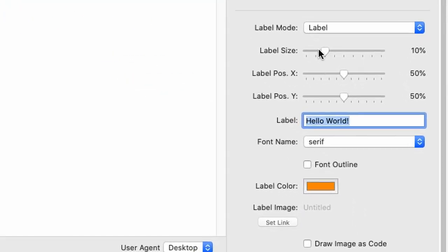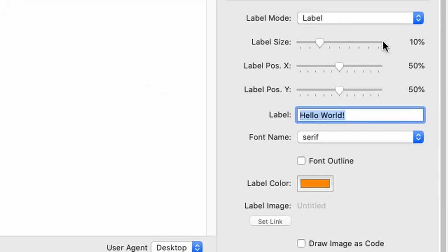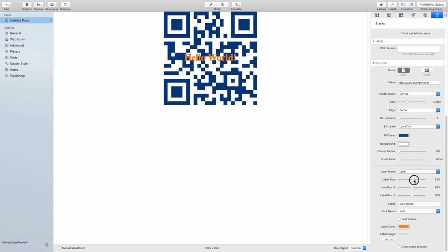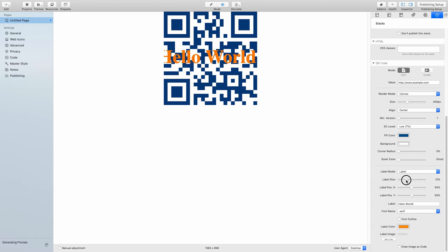Anyways, there is also a label size which you can set. The default is 10% of the barcode size, or the QR code size, rather. And if I crank this up, you will see that it actually grows quite considerably. So depending on the information you want to display, you might want to set the label size differently.